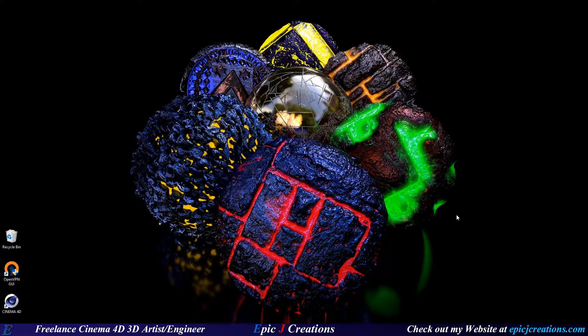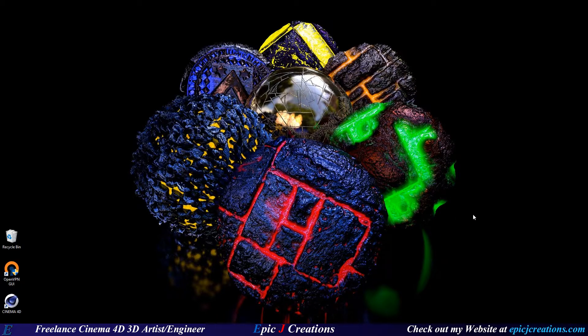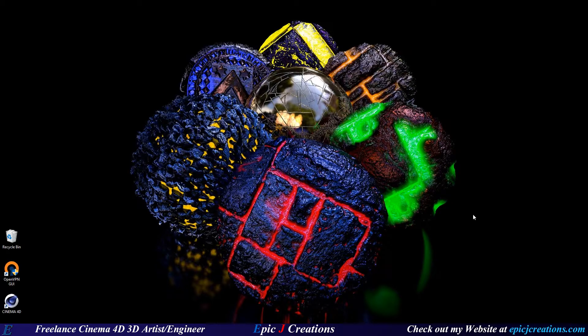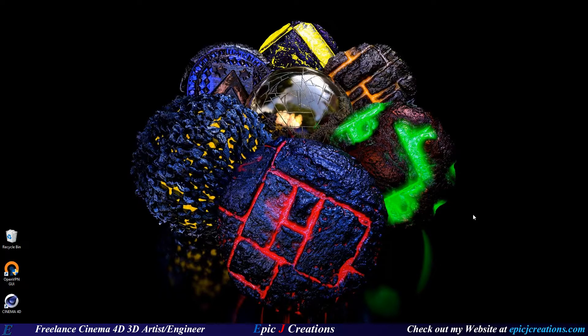Hello everybody and welcome to my tutorial. Today I'm going to be talking about how to light your scene in Octane for Cinema 4D with a mesh light.